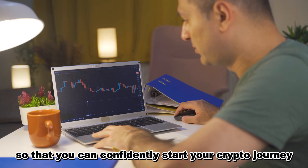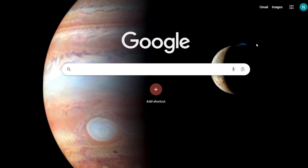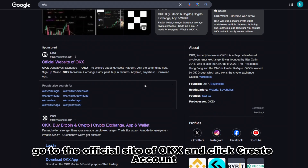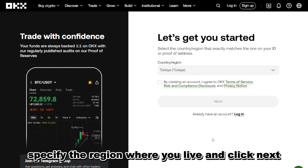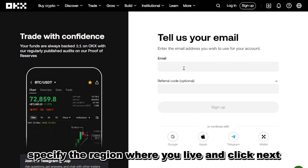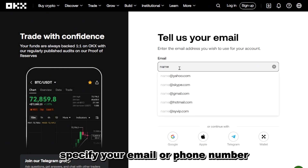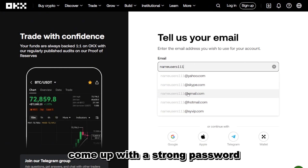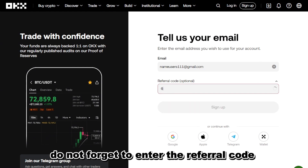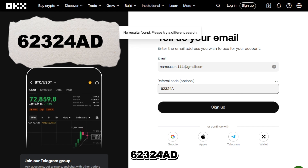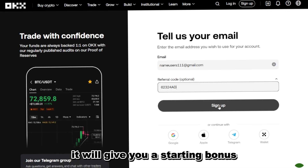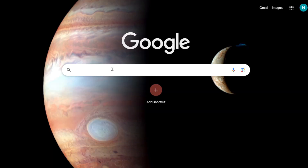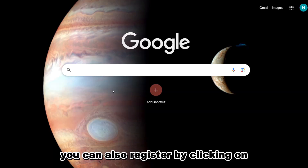Let's go. Go to the official site of OKX and click 'Create Account'. Specify the region where you live and click Next. Specify your email or phone number, come up with a strong password, and enter the referral code 623-24AD — it will give you a starting bonus. Click the Register button.